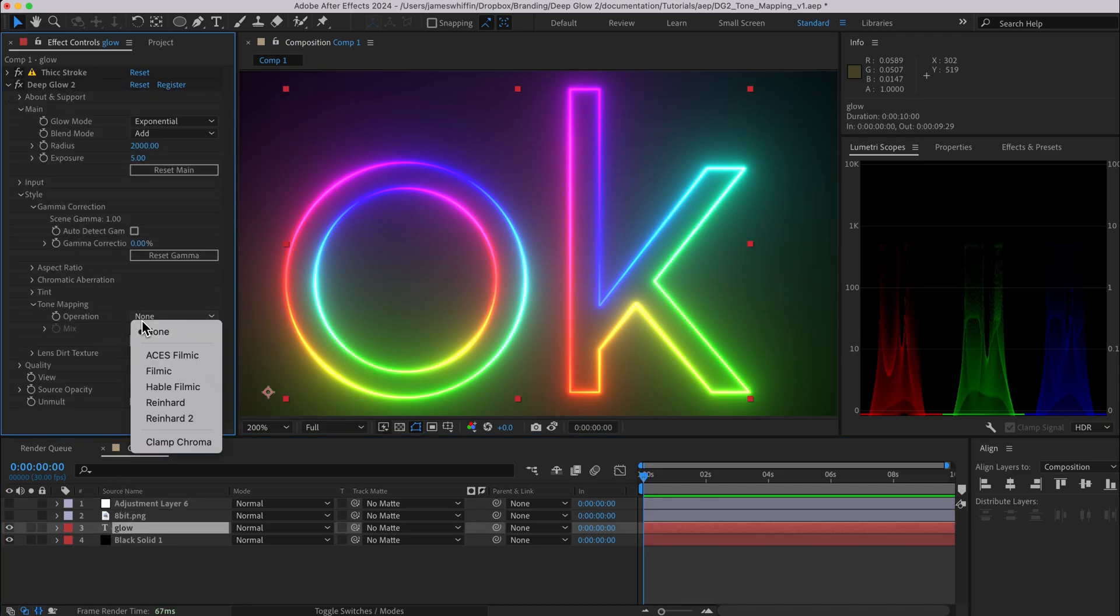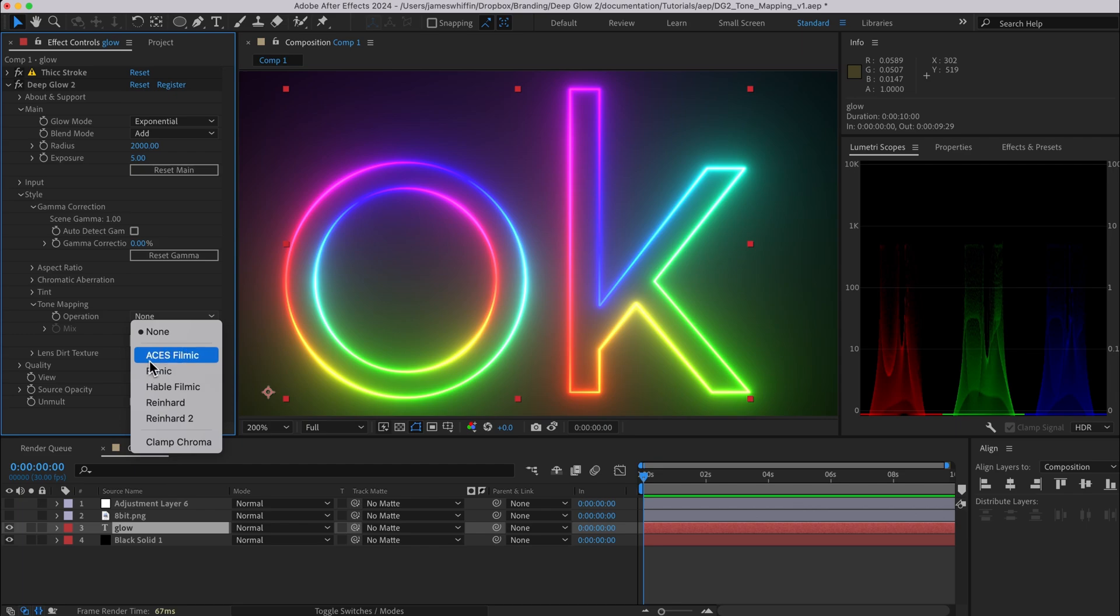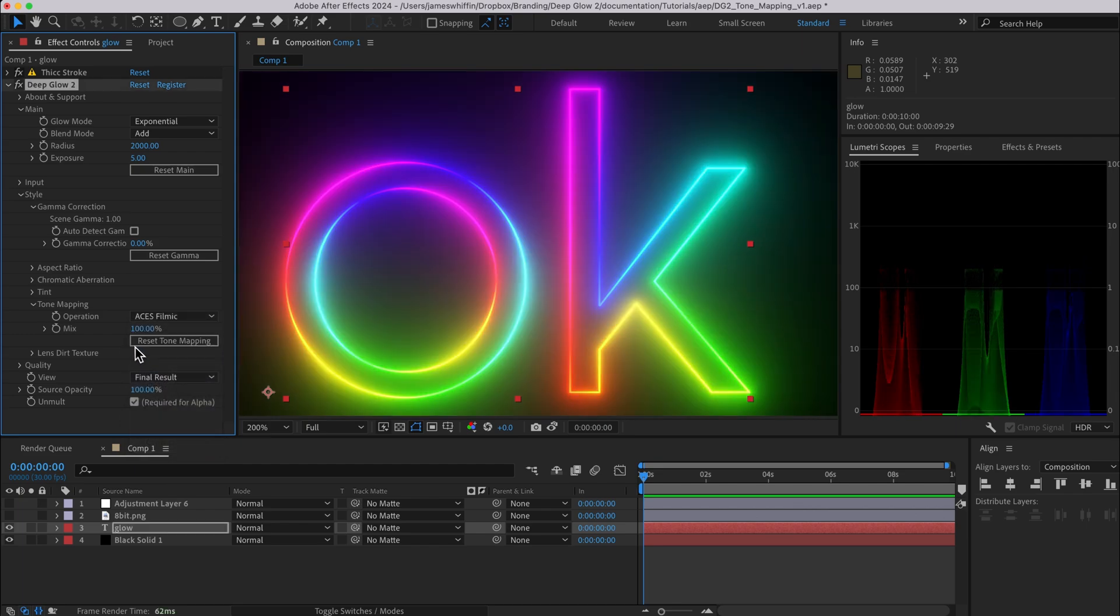So under tone mapping we have a bunch of different algorithms. There is no right or wrong algorithm, these are just the most popular ones, and let's turn on aces filmic here and we can see that instead of it just getting cut off at a value of 1, we have a more gradual curve.